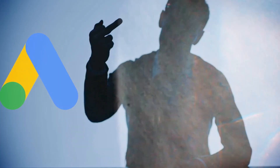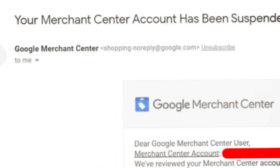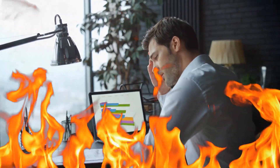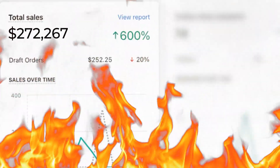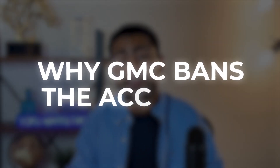The Google Ads platform gets way too much hate for constantly being on the lookout to ban Google Merchant Center accounts, and it's for a good reason. Besides being super annoying, these bans actually destroy the livelihood of thriving e-commerce brands. In this video, we're going to be covering why Google Merchant Center even bans accounts.